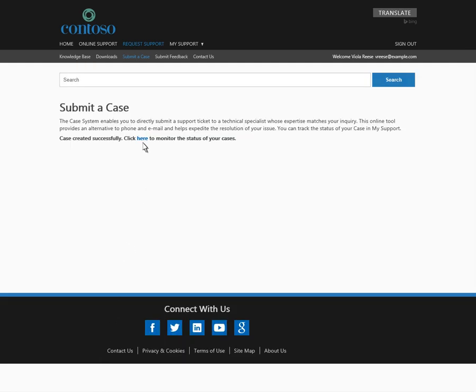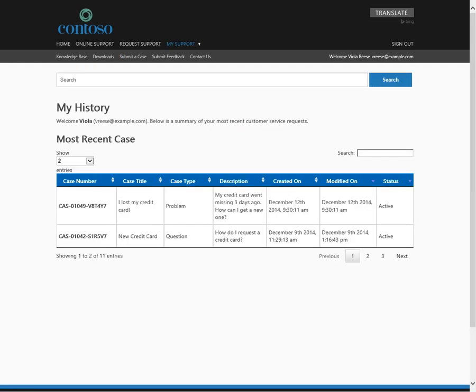Because she is logged on to the system, the Parature solution gives her easy access to her support case history. This customizable table draws information directly from Contoso's Microsoft Dynamics CRM database.